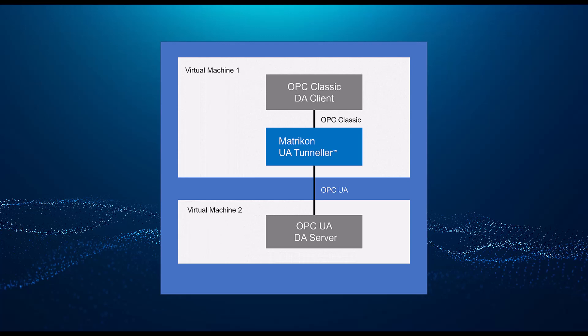For this exercise, we will be connecting a classic OPC DA client to an OPC UA server that supports the DA part of the OPC UA specification.